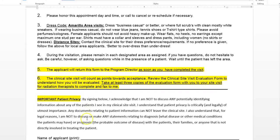With respect to that, look at the bottom paragraph. There's a law called HIPAA — H-I-P-A-A — which basically states that patients have a legal right to privacy. By signing below, you acknowledge that you are not to discuss any potentially identifying information about any of the patients you see in your clinical site visit. Patient privacy is critical and legally of utmost importance. Any documents relating to patient information cannot leave the clinical site. You are not to discuss or make any statements relating to diagnosis — what disease or other medical conditions the patient may have.